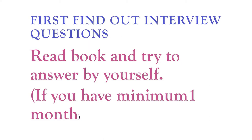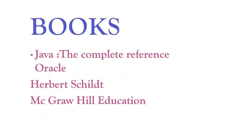You already know everything about that book or Java, so it's not difficult for you to read that book. Many concepts you already knew, so you can find out the interview questions by yourself. The book is Java: The Complete Reference, Oracle, Herbert Schildt is the writer, and McGraw Hill Education is the publisher. You can take this book, it's very good.